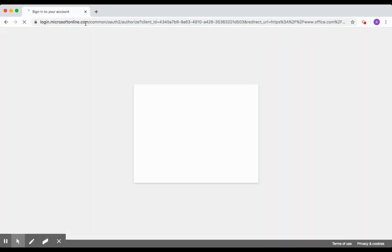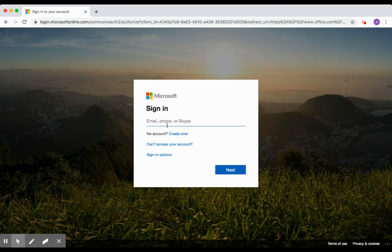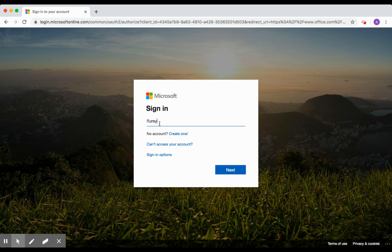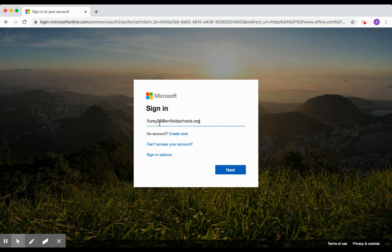Once you reach the site, you'll be prompted to put in your student's email address. Their email is assigned by the district and it starts with the first letter of their first name, their last name, and the last two digits of their expected year of graduation. After that, you'll type @EnfieldSchools.org. One common mistake is that we forget the S, so make sure that you make this plural, EnfieldSchools.org.